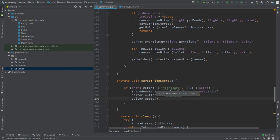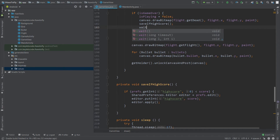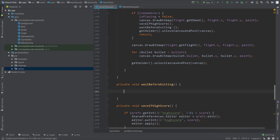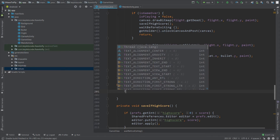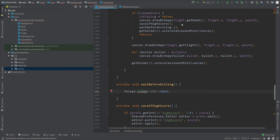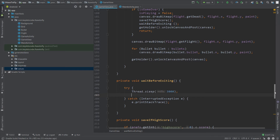After the game is over, we will wait for a few seconds, and after those seconds we will navigate back to our main activity. Create one more method and call it waitBeforeExiting. Press Alt+Enter and create this method. In this method, we will send our thread to sleep for three seconds. Press Alt+Enter and surround this statement with try-catch. After three seconds, we will start the main activity and finish the game activity.